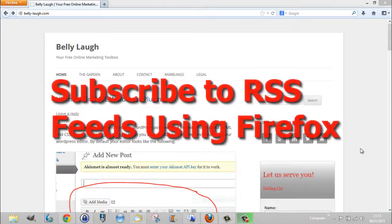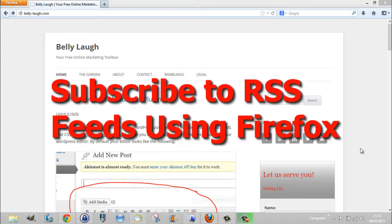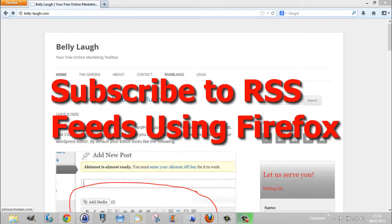Hey guys, John here from BellyLaugh.com. In this video I'd like to talk to you about RSS feeds and how you can subscribe to them. An RSS feed is a way for publishers, for example bloggers, to publish their content more easily.